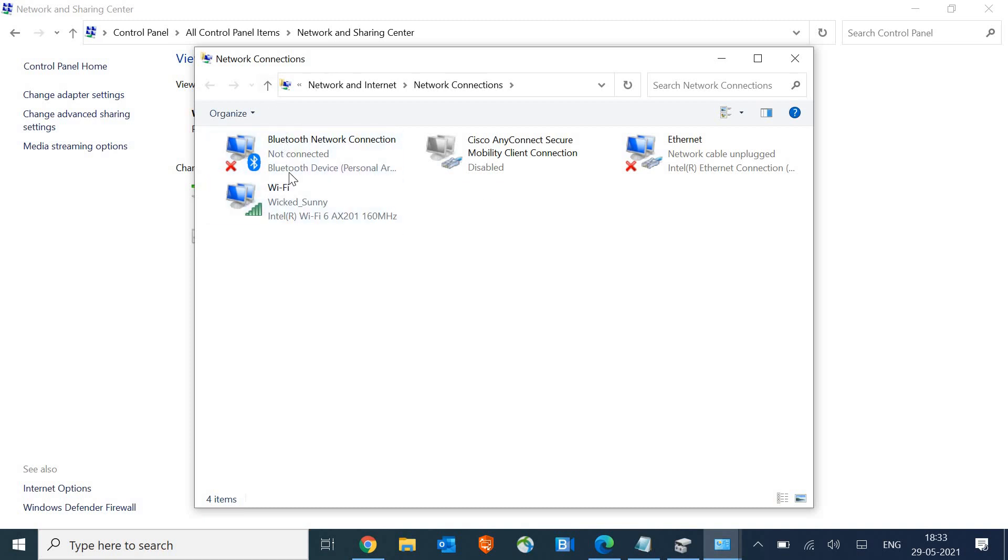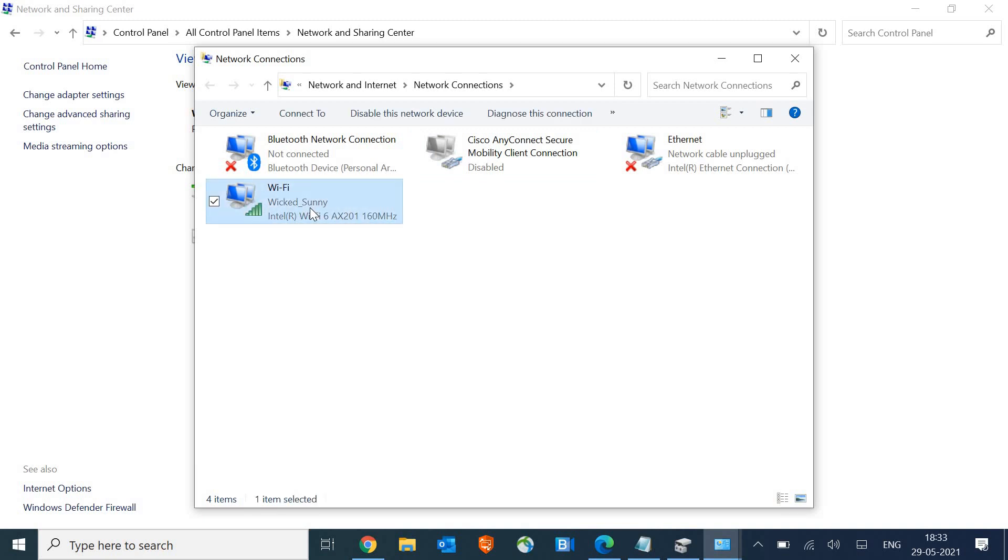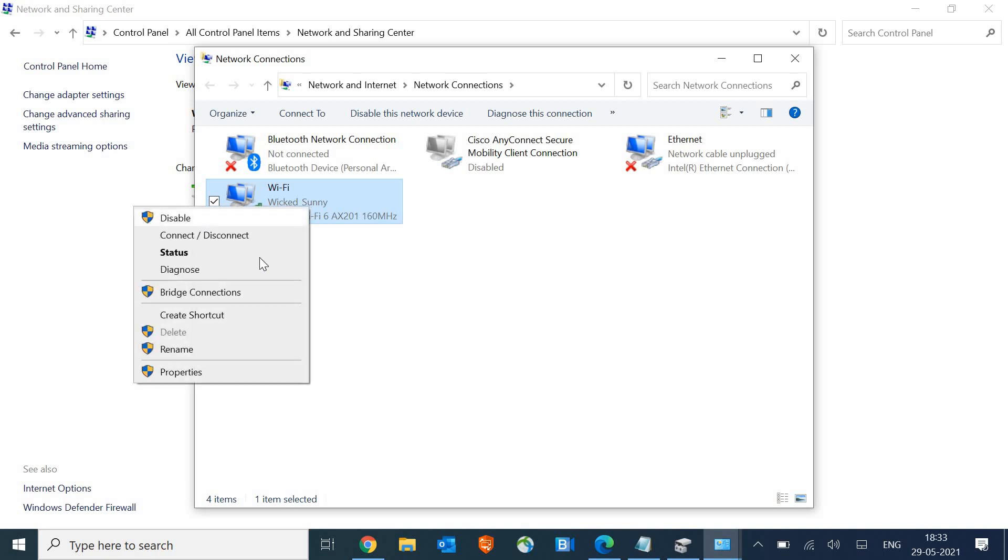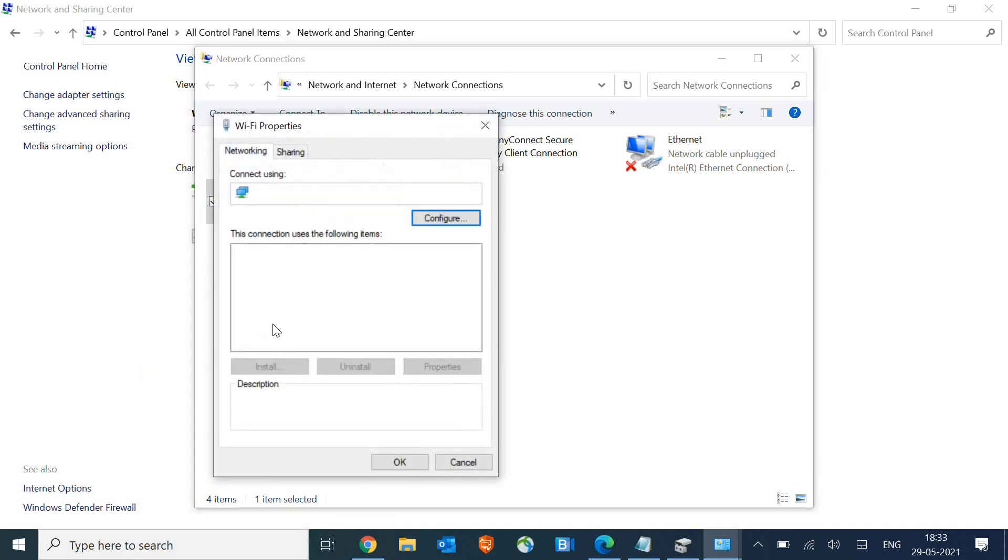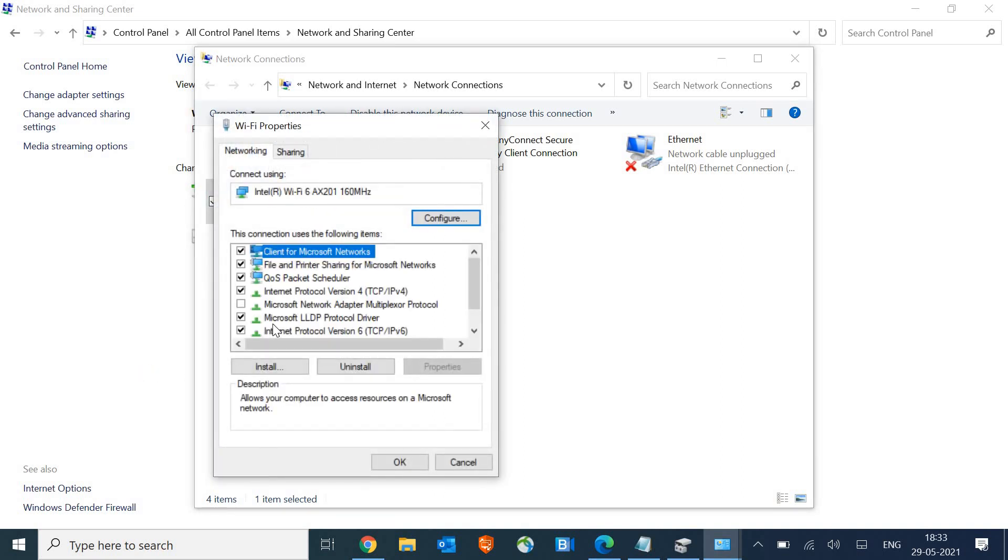Once you open, you will find all of your network adapters. So make sure you select the connected one. If you're using ethernet, you can select ethernet. Currently, I'm using Wi-Fi, so I'll select Wi-Fi. Once I select it, I just need to do a right click and then go to properties and we'll wait for a new pop-up.